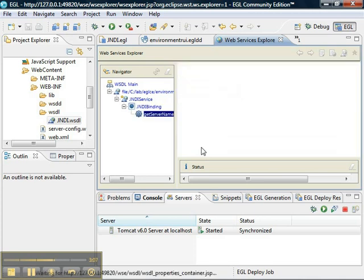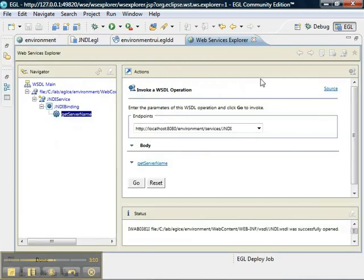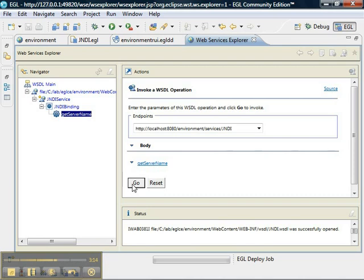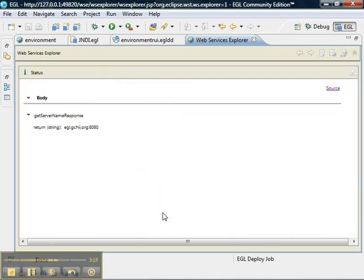There's our operation name. And then there are no parameters, so we just press the go button. And what we see is the results are in our service. It has returned the value by looking it up in JNDI. Thank you, thanks for watching.